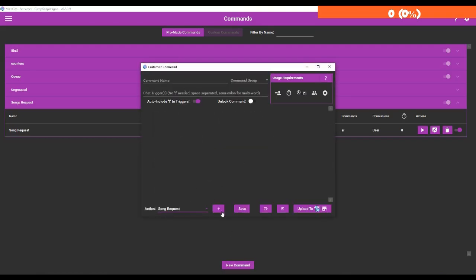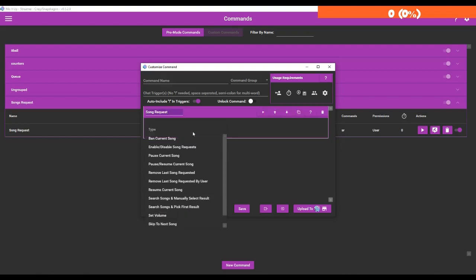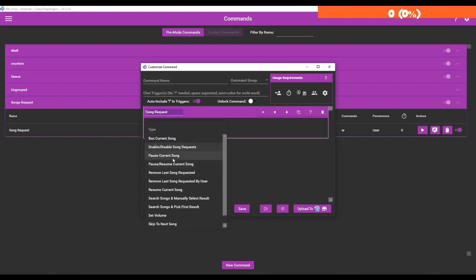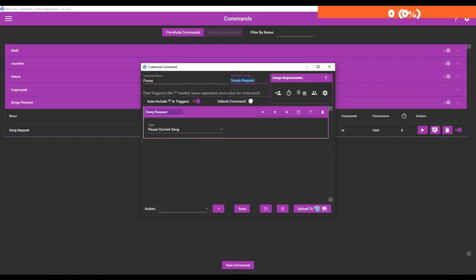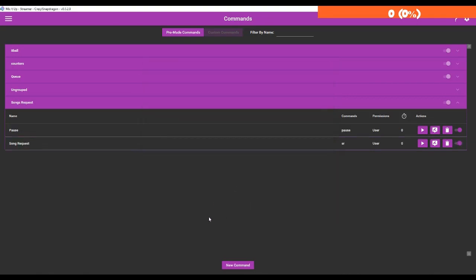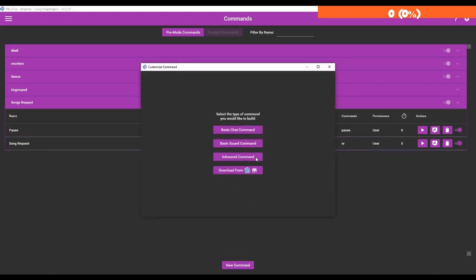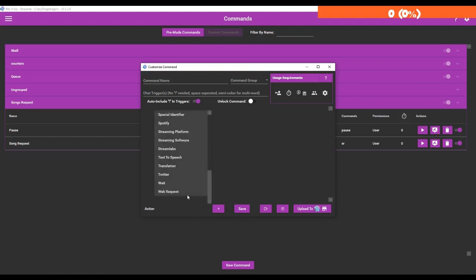Now you can see we have a song request group. Now we can make it do a couple of other things. If we go back to song request here, we can pause the current song. So let's call this pause, we're going to put it in the song request group and we're going to call it pause.